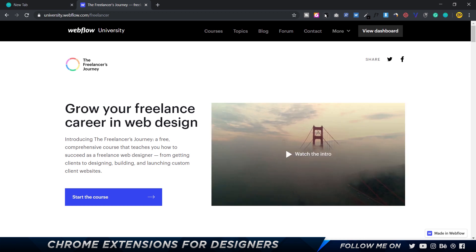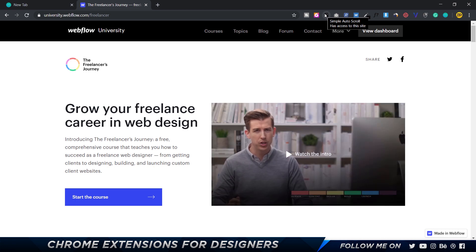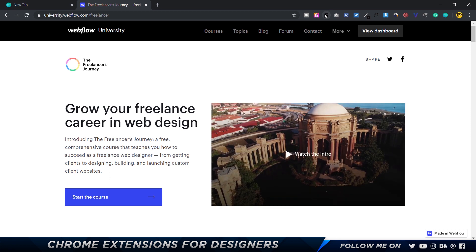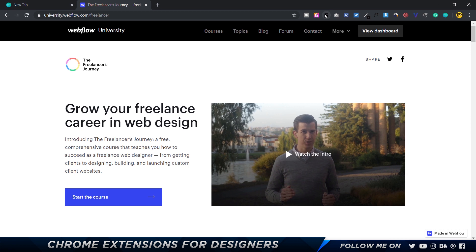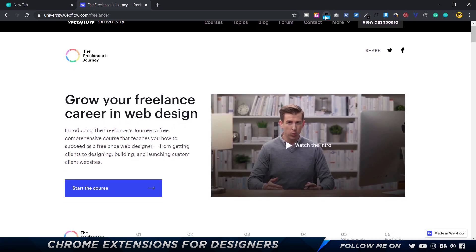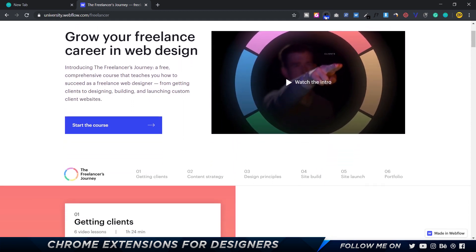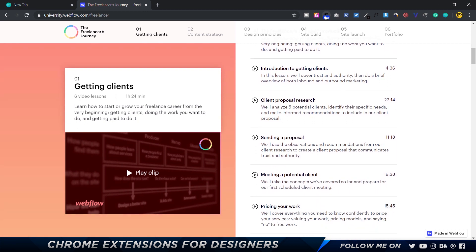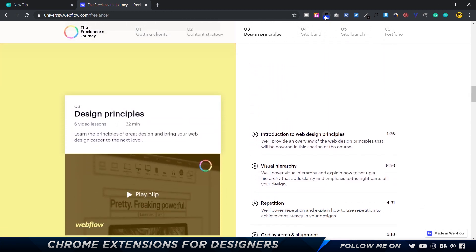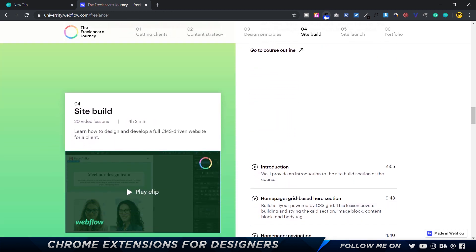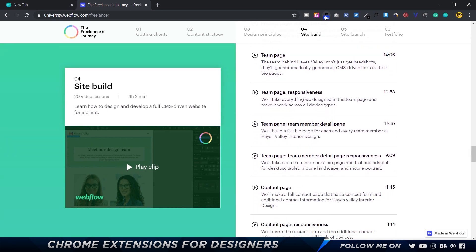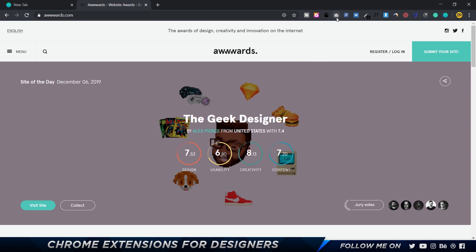Up next is a really cool extension called Simple Auto Scroll. What it does is scroll the website automatically, and the best use case is to record a video using your screen recorder where the website scrolls and any animations triggered by scrolling get captured. If I click, the website starts to scroll; I can click again to go faster. This way I can screen record the entire page without recreating anything in After Effects — every scroll-triggered interaction is captured automatically.